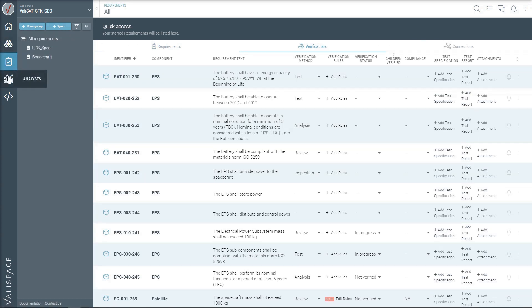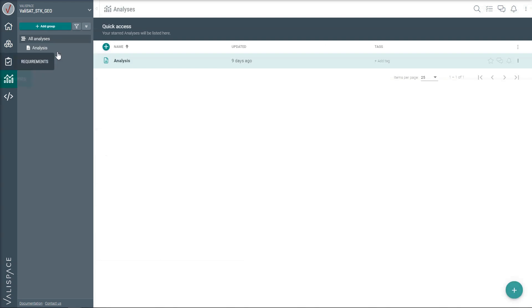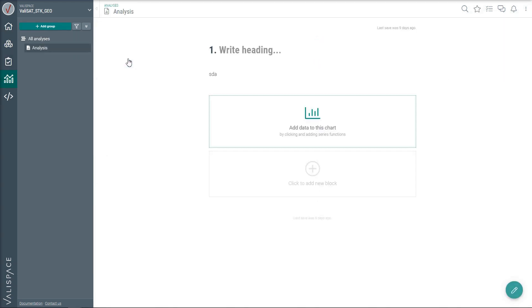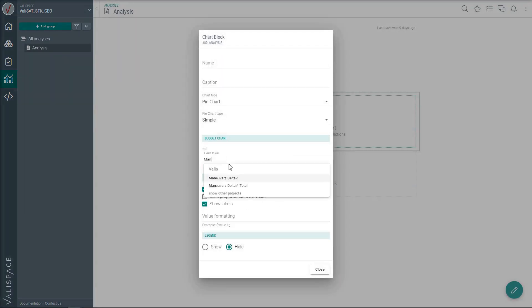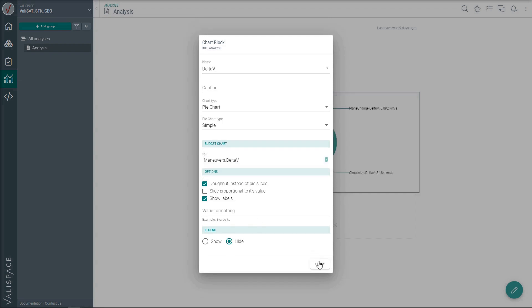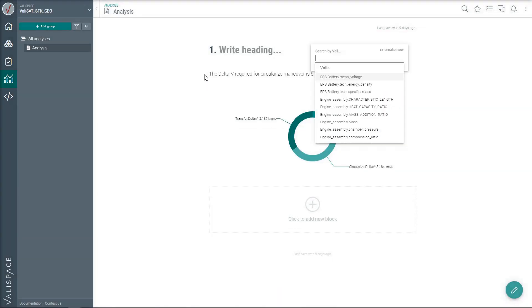With the analysis module, create dynamic documents that inherit design data. Include figures, budgets, and quantities that update automatically with the design change.